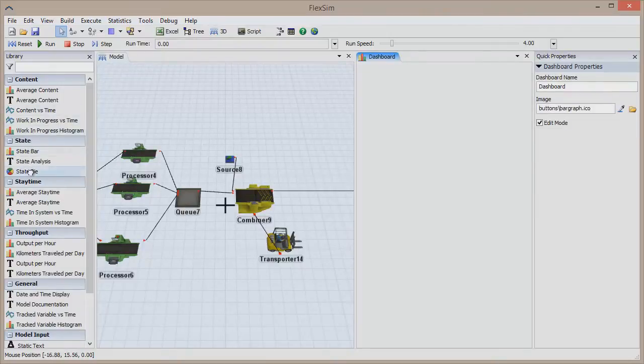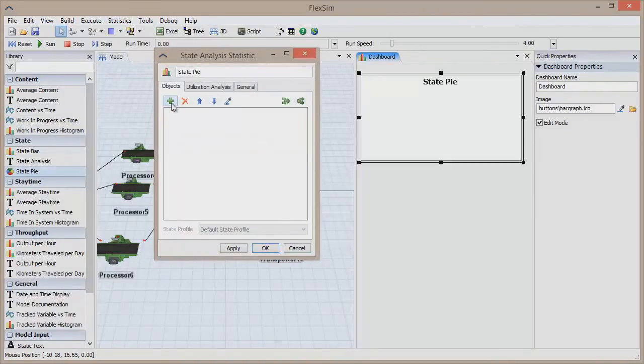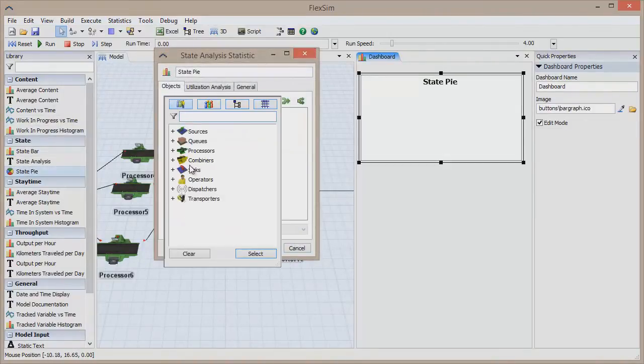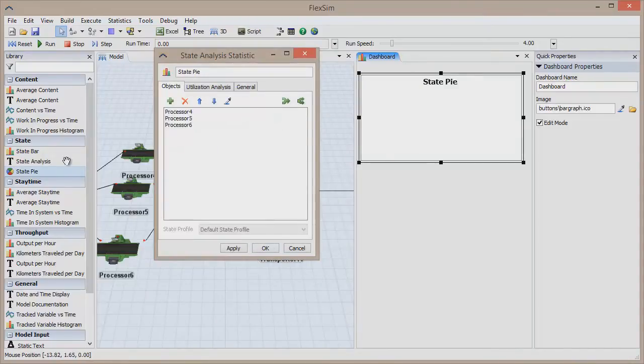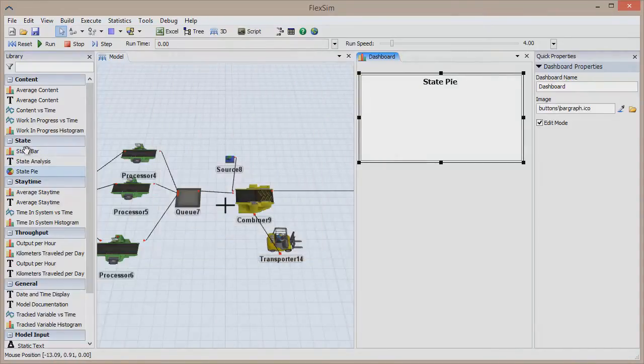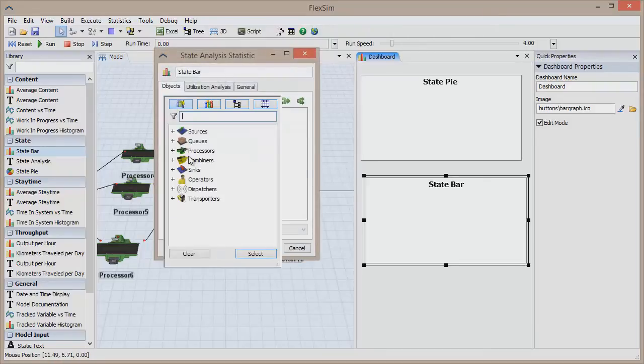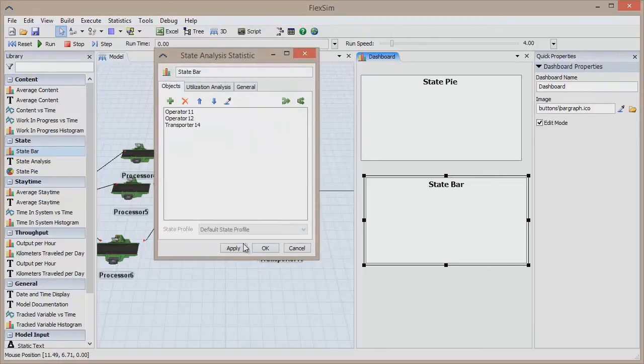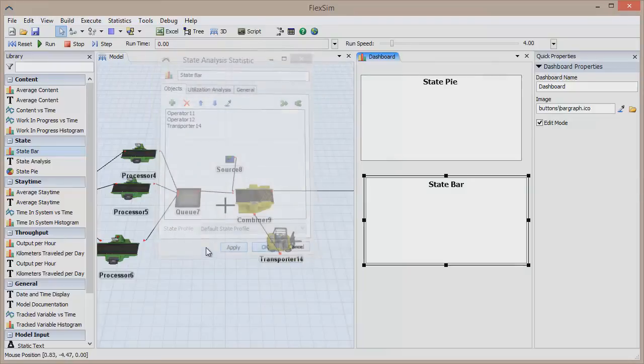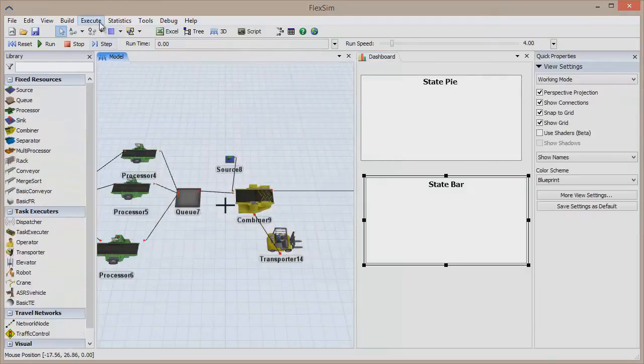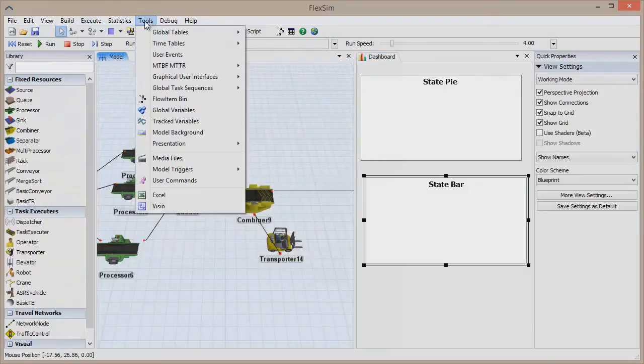These resources are easily connected to establish flow in the system and can be readily customized to fit your needs in easy-to-use dialog boxes. And there is a wealth of tools that make it simple to add the events, schedules, and breakdowns that help your simulation model become an accurate replication of your real-world system.